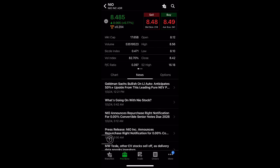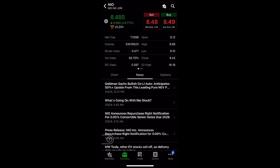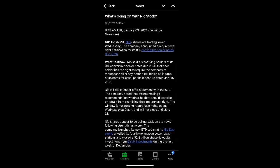And then there was some news that came out. It says here, what's going on with NIO stock? The company announced a repurchase right notification for its 0% convertible senior notes due 2026. NIO said it's notifying holders that each holder has the right to require the company to repurchase all or any portion of its notes for cash per its indenture date in January 15, 2021.